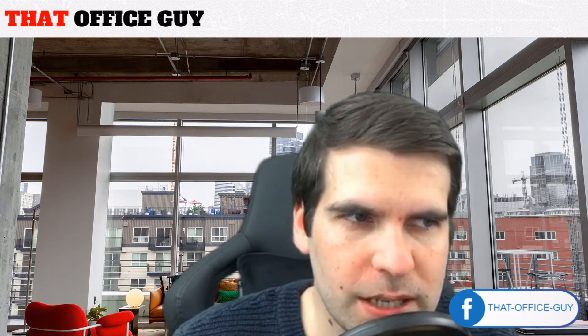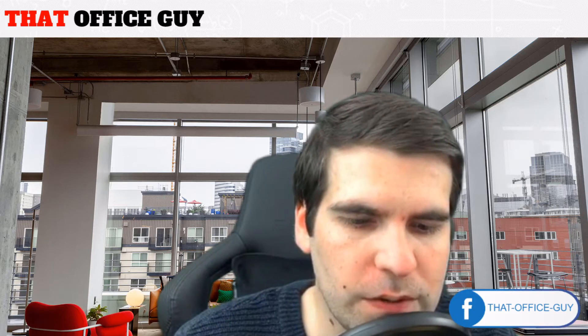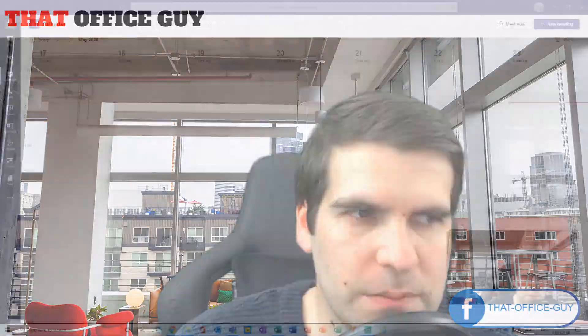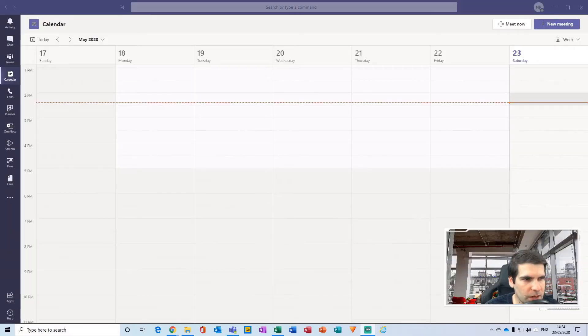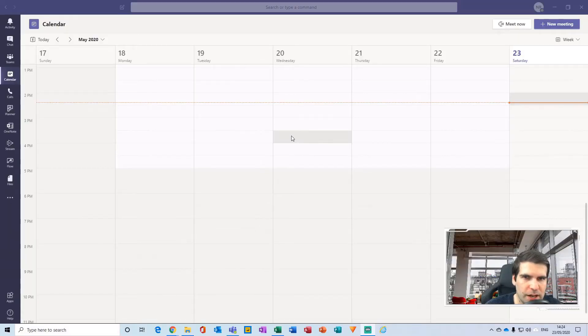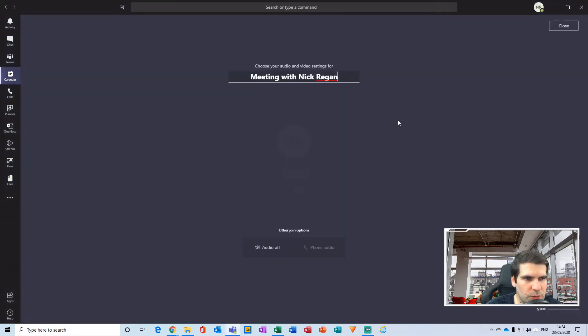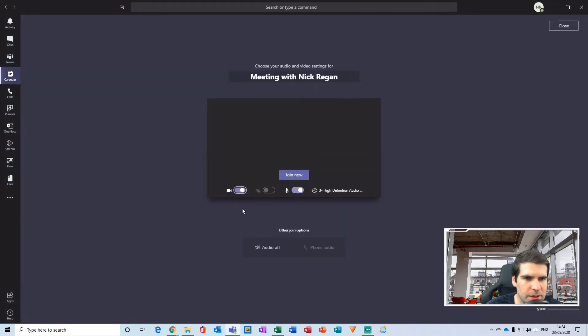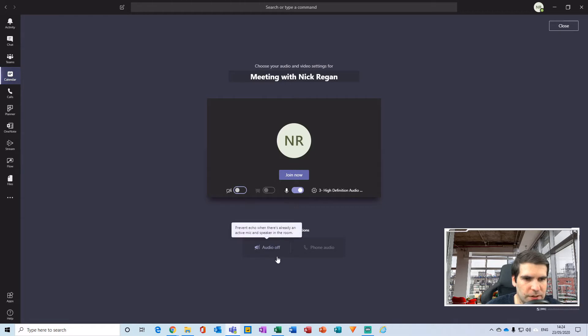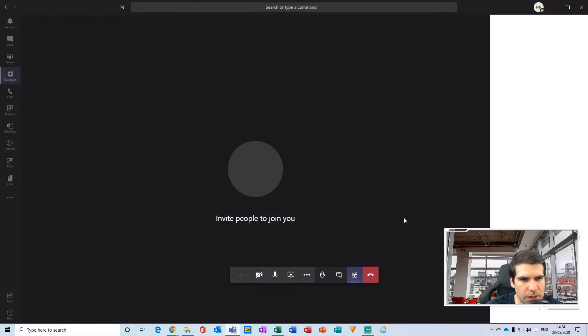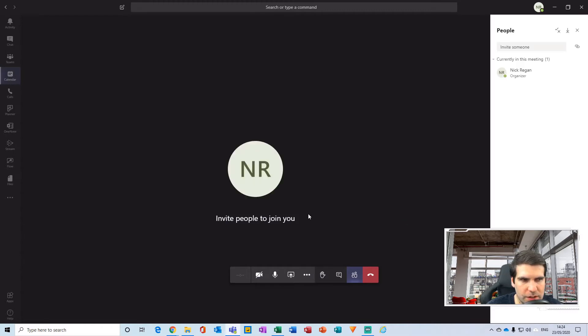And with that said, let's jump on over to Microsoft Teams. Okay, so here I am just within my calendar. If I go to a new meeting, I'm just going to set up a meet now. I'll turn off my camera there, keep the audio device on, and join now. Okay, so here I am inside a meeting.